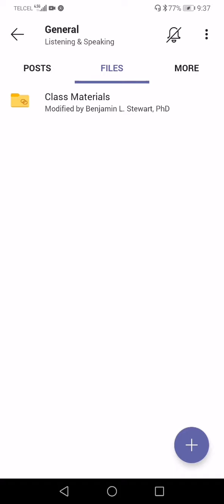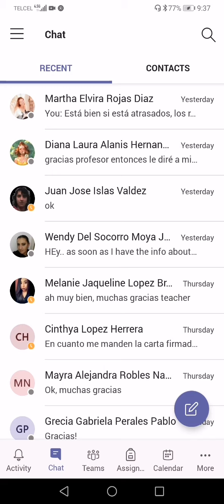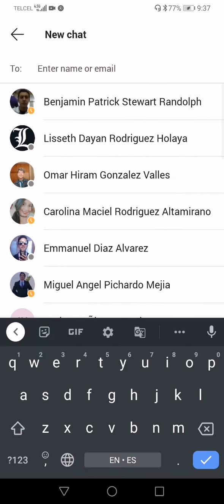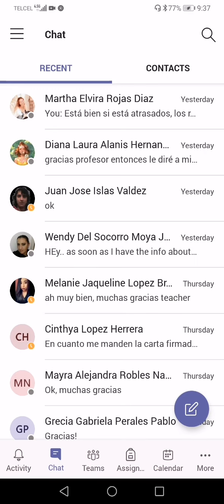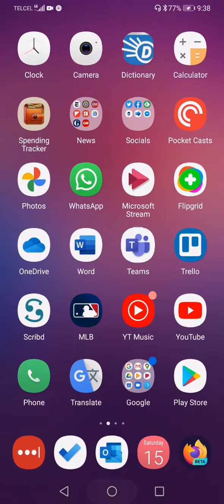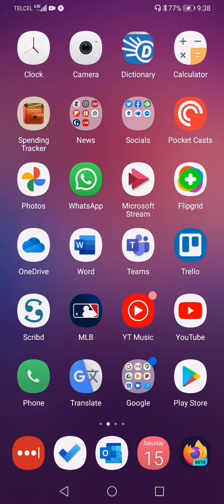The best way to send me a private message is through Microsoft Teams using the Chat feature. Go into Chat, click the icon at the bottom right corner of your screen, type in my name, and you'll have access to my chat contact information. I would ask that you not send me emails — it's much easier for me to organize all correspondence from students in Microsoft Teams, where I spend most of my day. The best way to contact me is through the Teams chat feature.